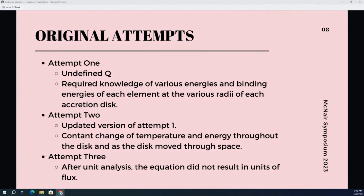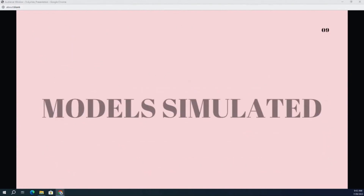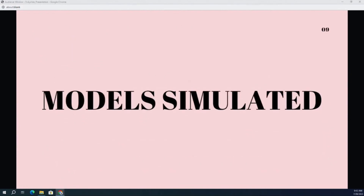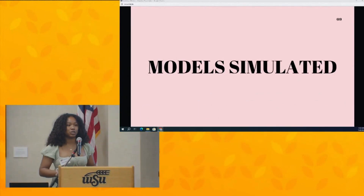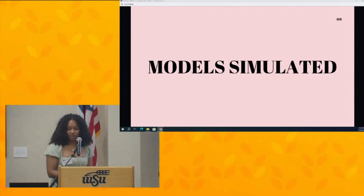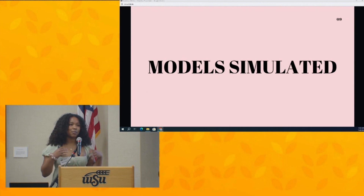My third equation was actually very promising — it involved a lot of constants and seemed like a more doable model. However, after we did unit analysis, it did not result in units of flux. So we hit a wall and were wondering what else we could possibly do to find the neutrino flux of the galactic center or galactic core. It was just up in the air at that point.